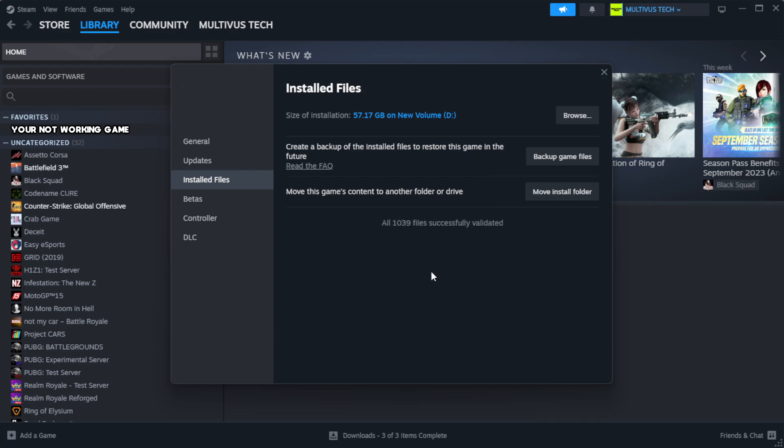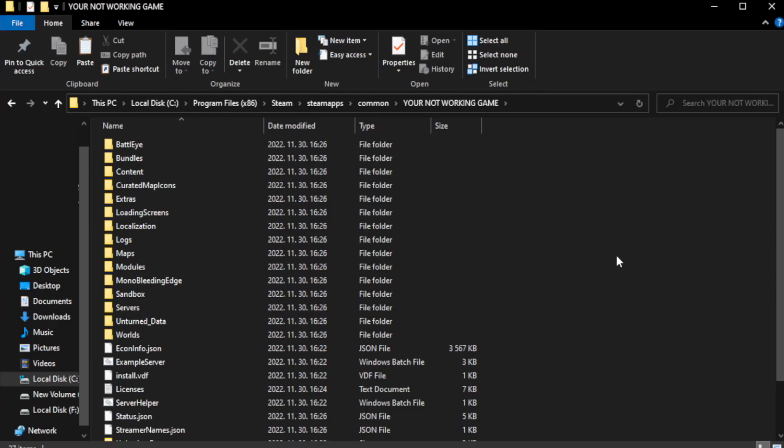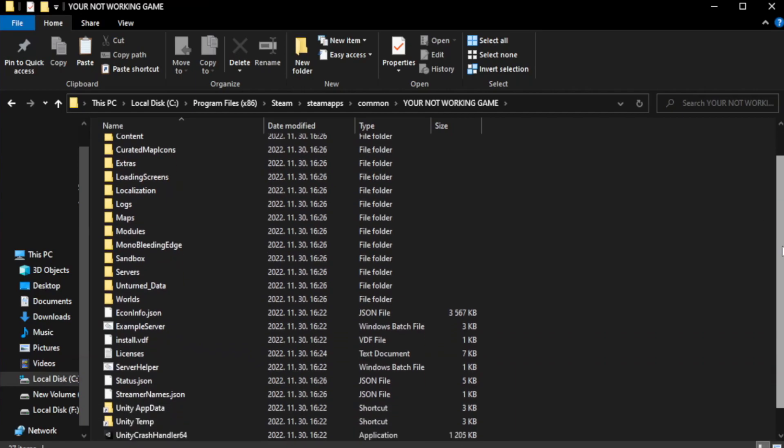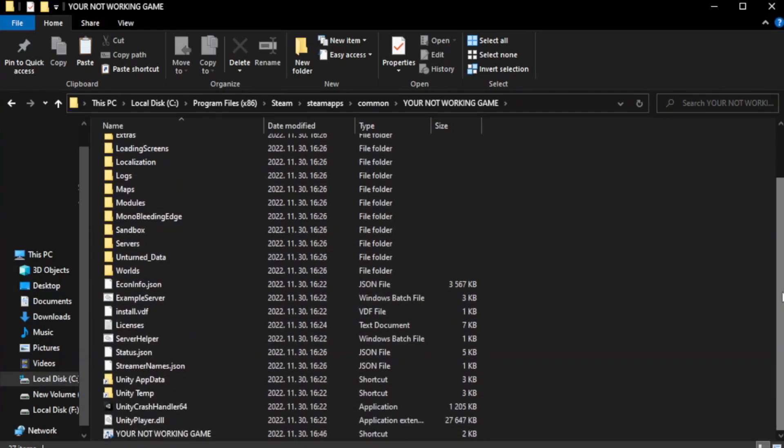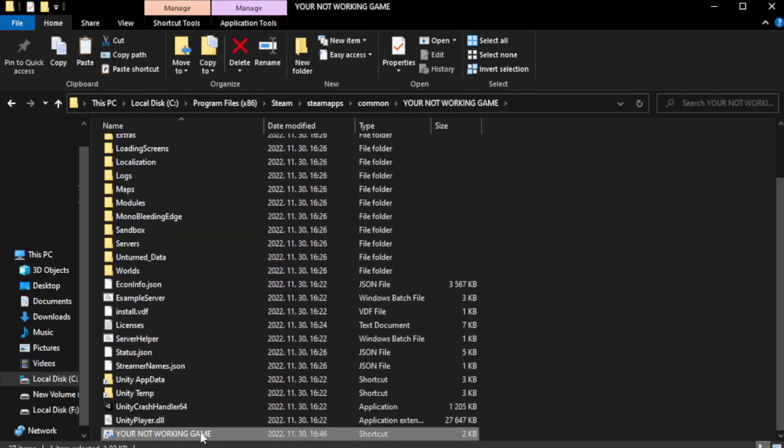Wait. After complete, click browse. Right-click your not working game application and click properties.